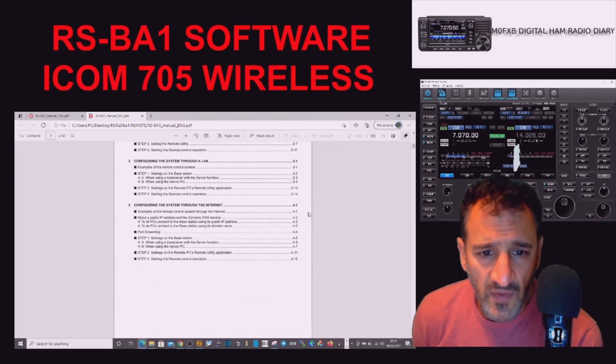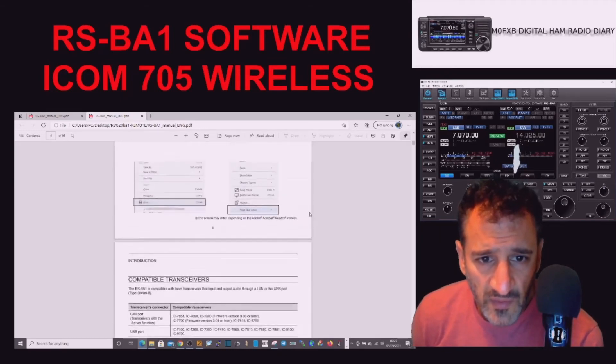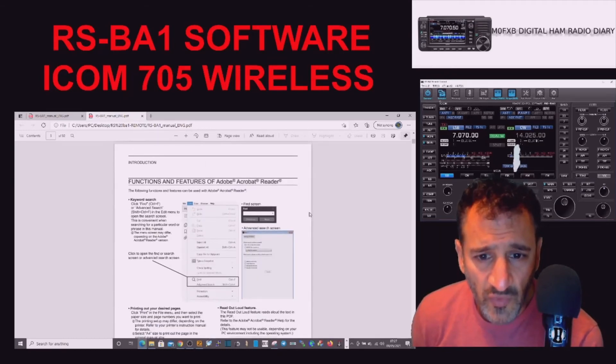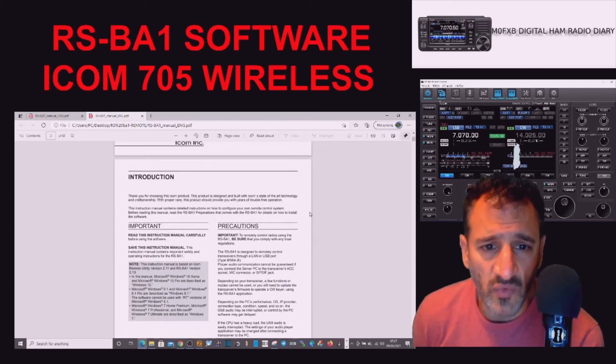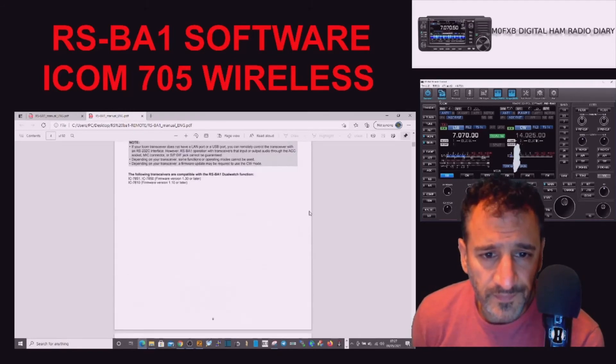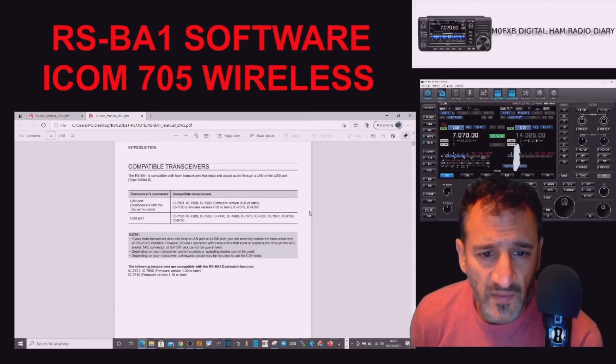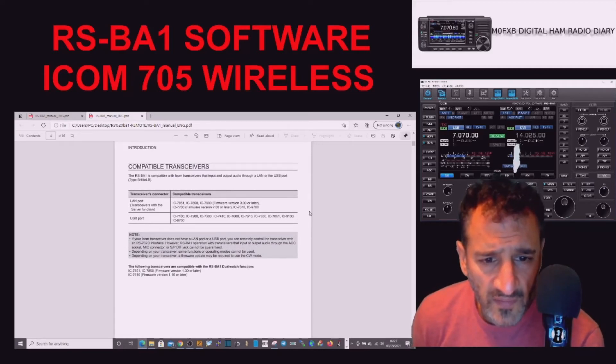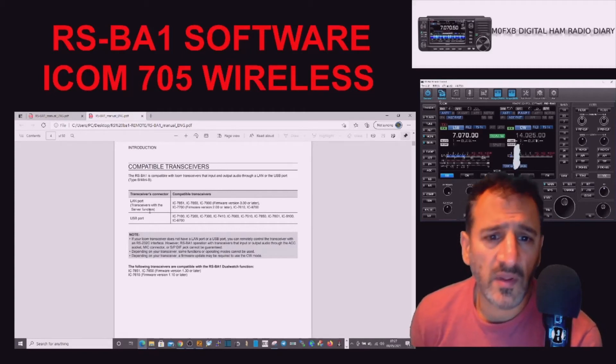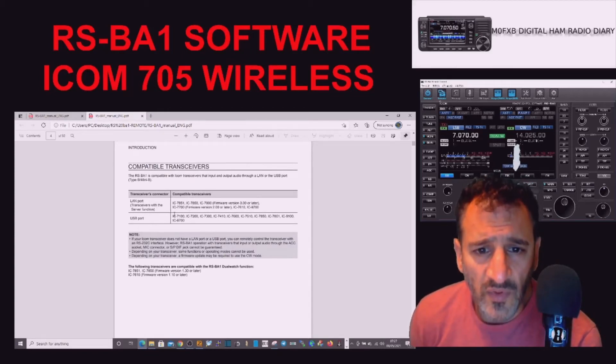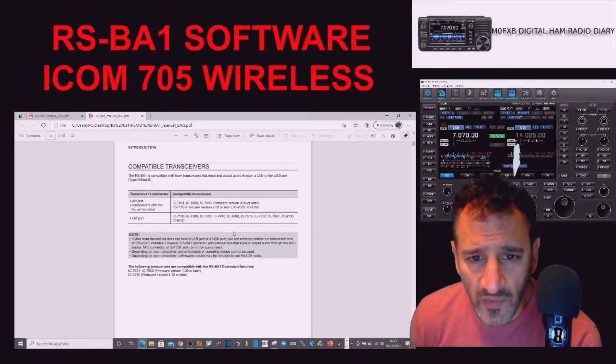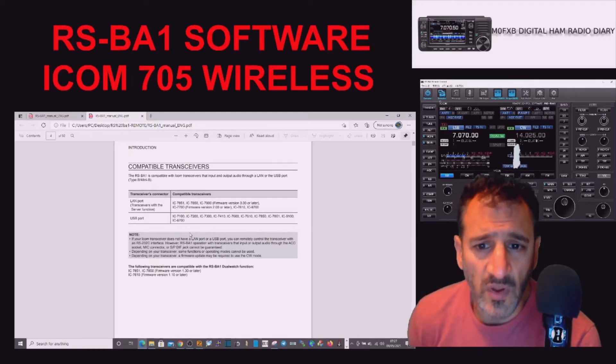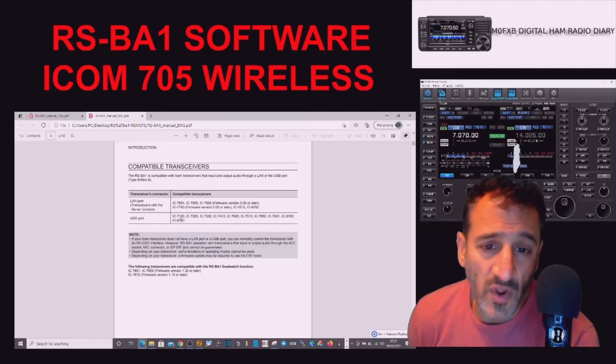Let's scroll down and have a look. Transceivers, transceivers. Interesting, compatible transceivers - I'm guessing they're adding all the time. 7851, 7850, 7610, here's some LAN port ones. So also 7700, 9700, we know the 705 works, 7100, that's interesting.